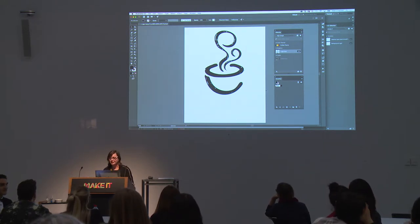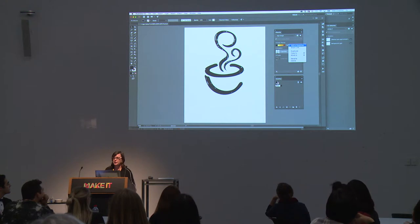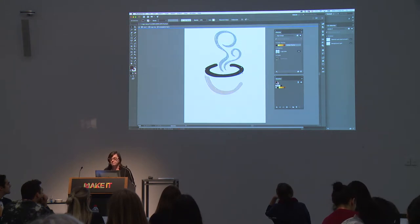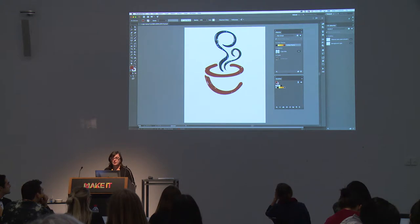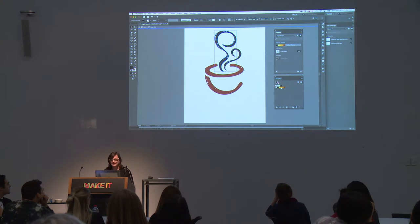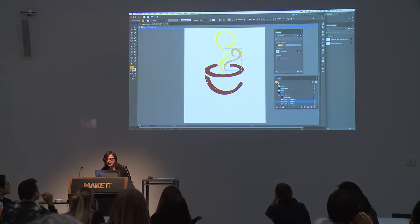Now let's work with colours. I've launched the swatches panel — there are no colours in here yet. I'll right-click on the colour theme in the library and add those colours to the swatches as a swatch group in Illustrator. Then I'll double-click on some elements and start applying colours — maybe yellow and orange. They are CMYK colours, but I'm not quite happy with the naming, so I'll rename them.